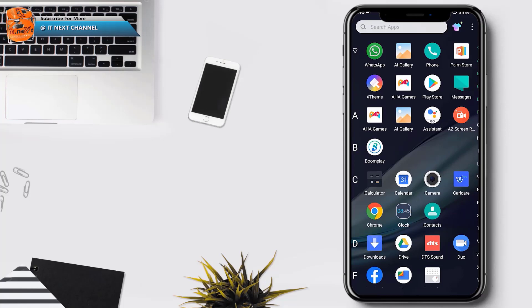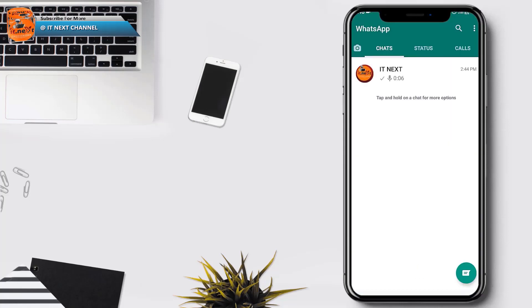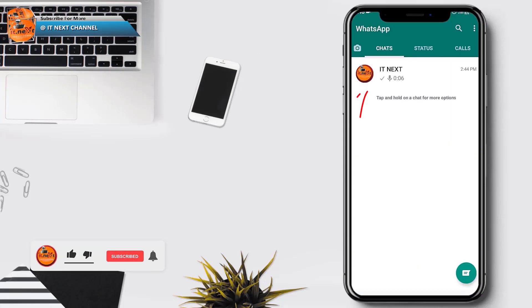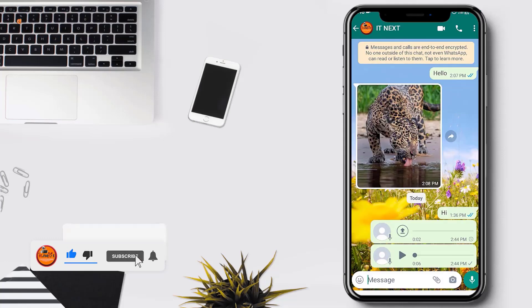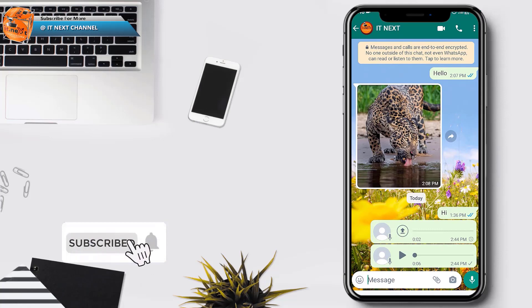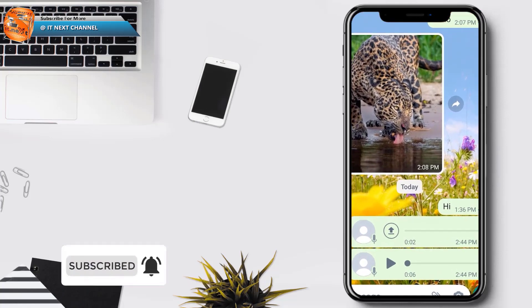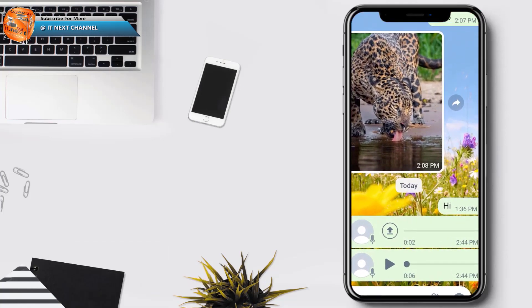Open WhatsApp. Let me open this chat. Here I have some voice note.